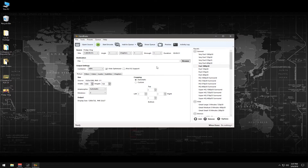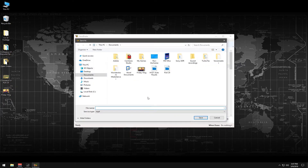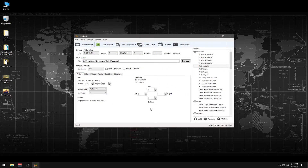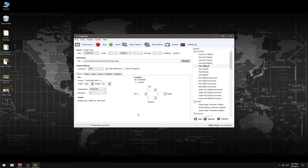Next we need to go to Browse and name the file — for example, 'Test DTube' — and save it wherever you want. We'll put it here in Documents and hit Save. Then go up here to Start Encoding and it's going to start encoding.